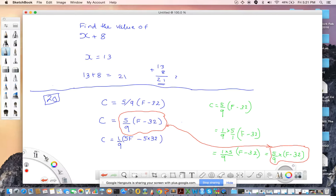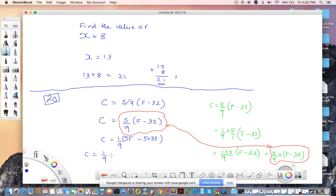It will be C equals 1 divided by 9 — sorry, let me write it nicely. So: 1 divided by 9, then 5F, minus — now we multiply these two together, right? How do you do that? I'll write 32 multiplied by 5.